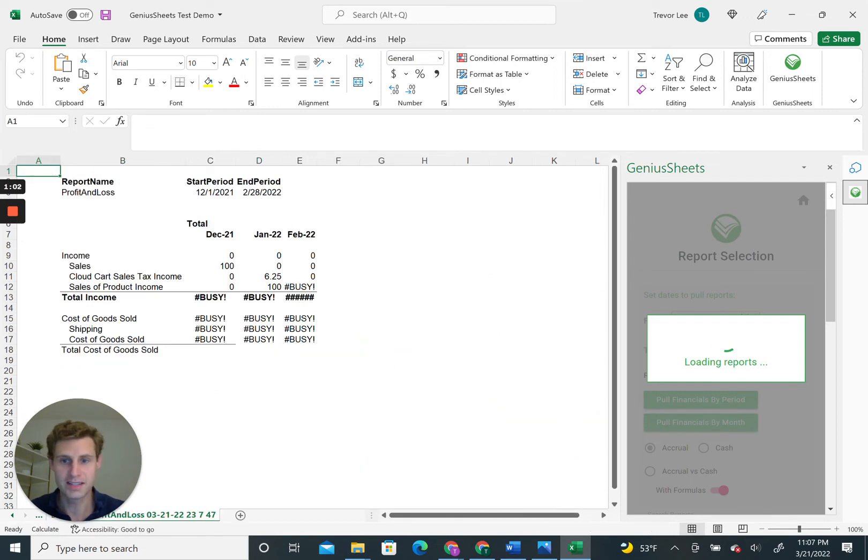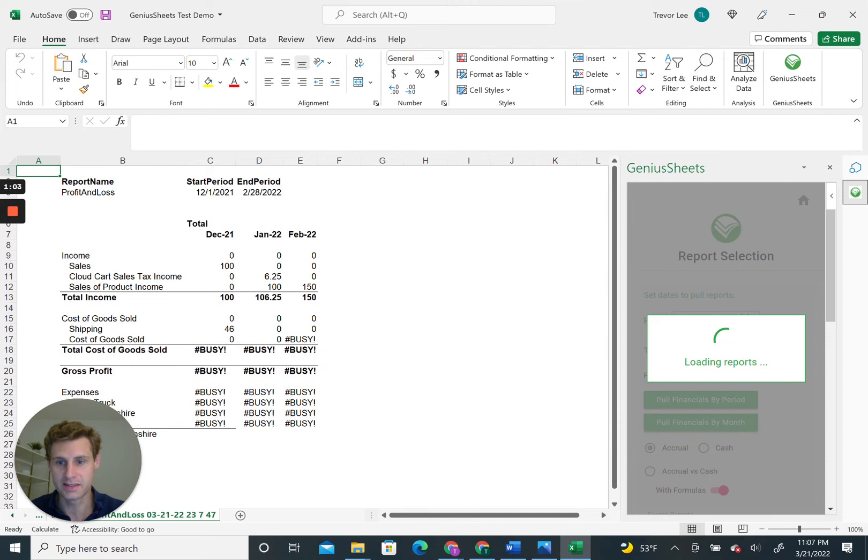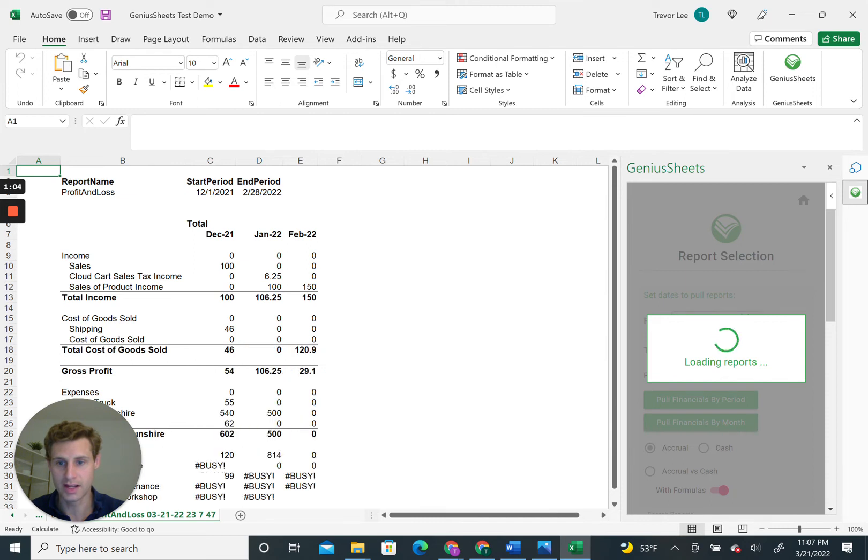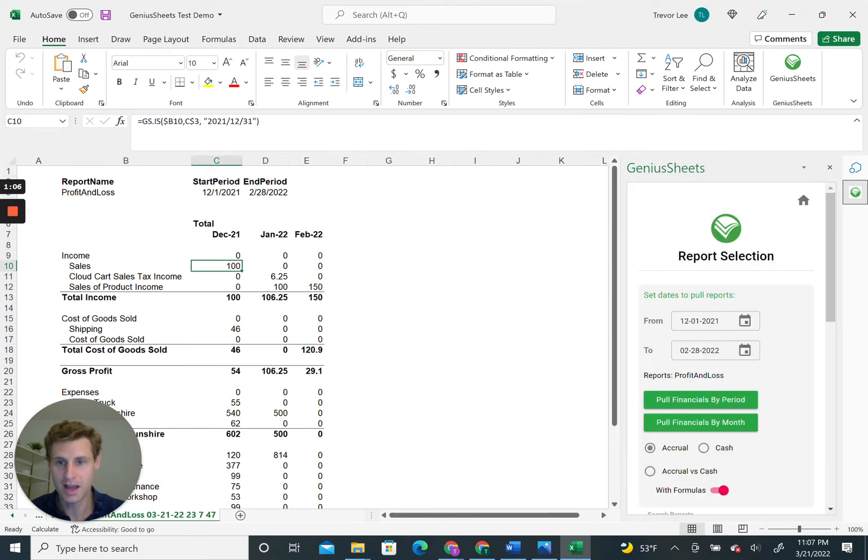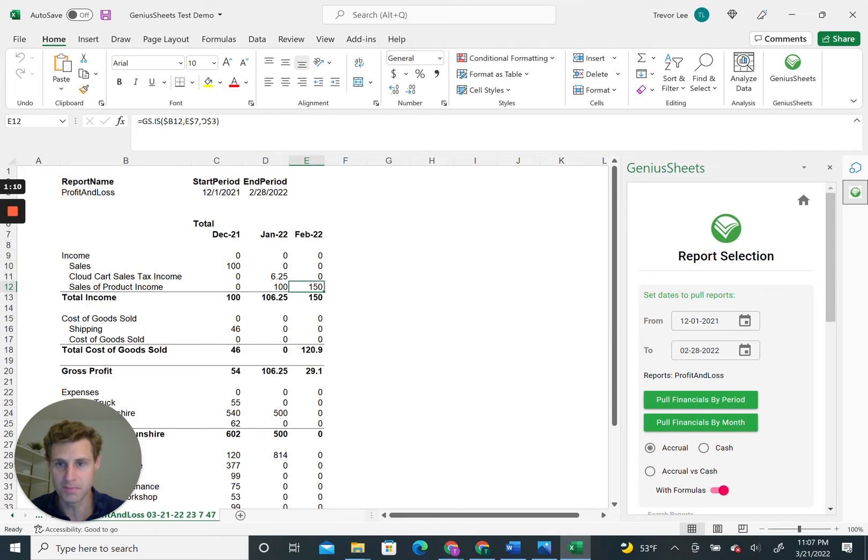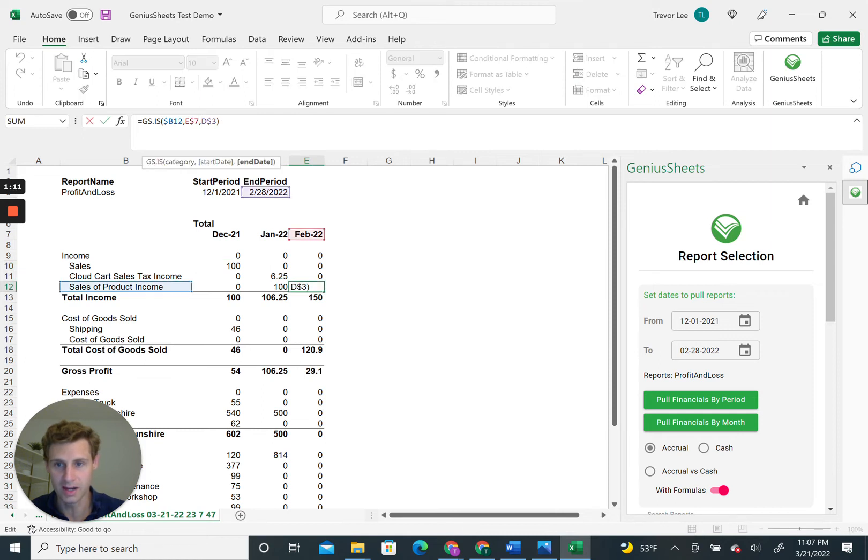What you'll see is it generates your income statement report, and it's got the dates and the formulas already built into it.